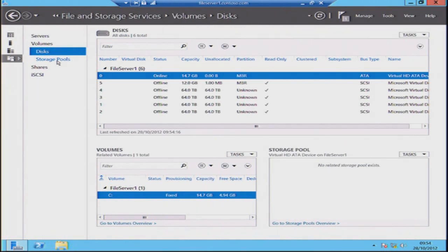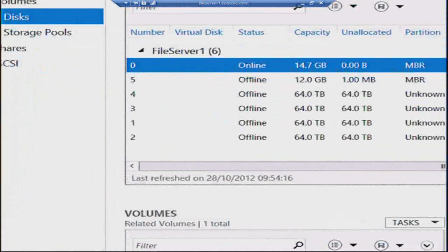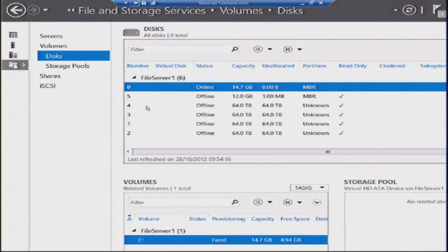I'm going to pop up to my disks and see what physical disk is attached to this particular server. In this case, you can see I have four 64-terabyte drives attached to my server. We're going to turn that into something a little bit more useful than four disparate 64-terabyte disks for this file server.